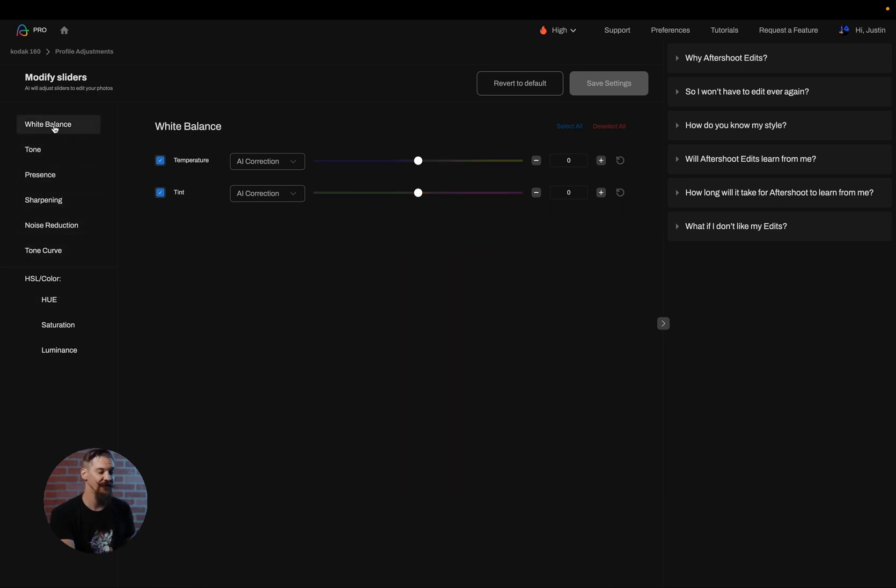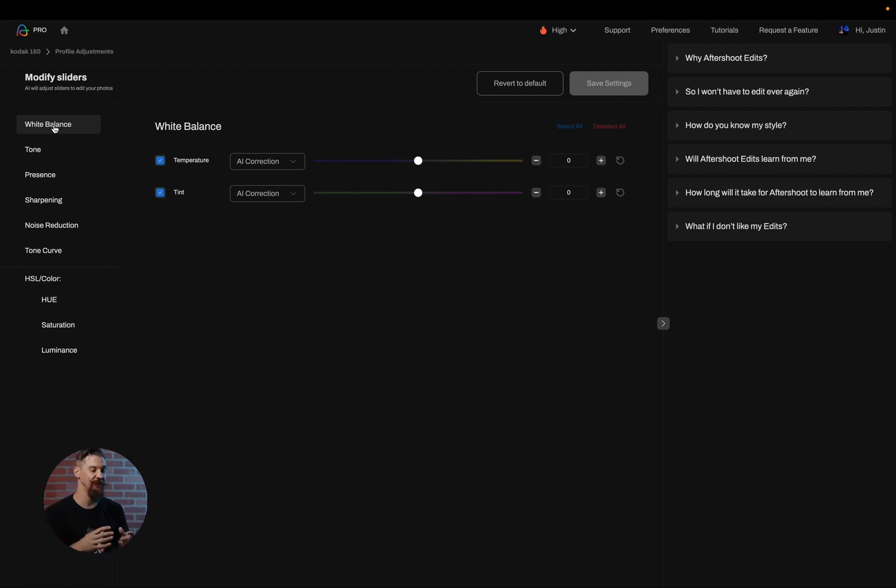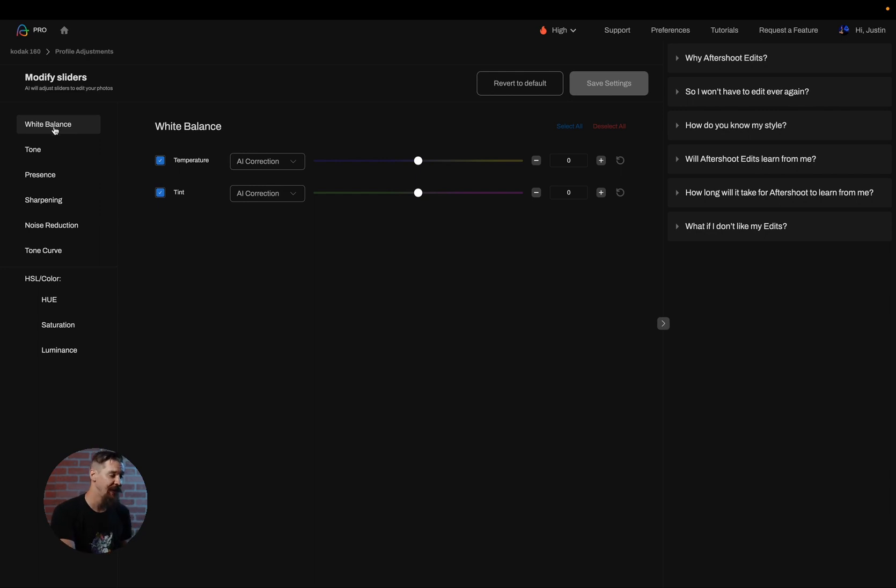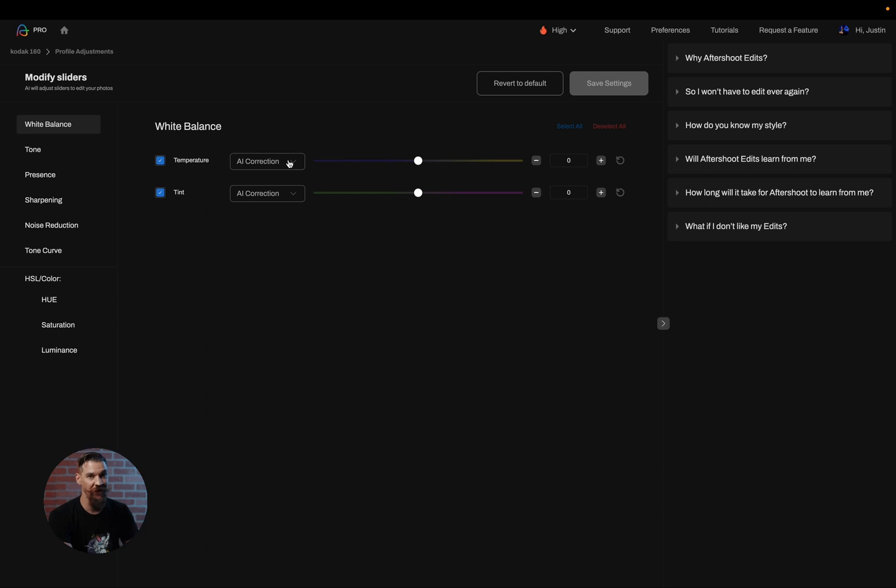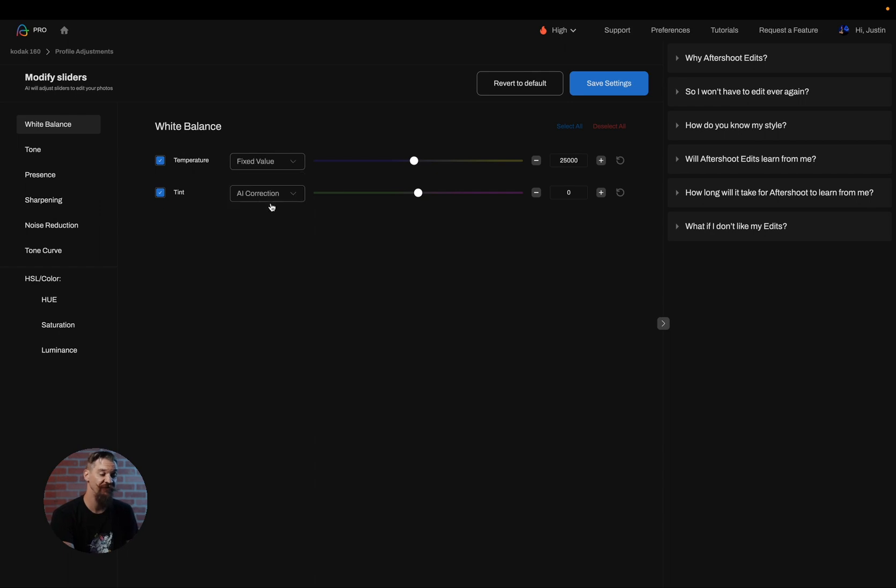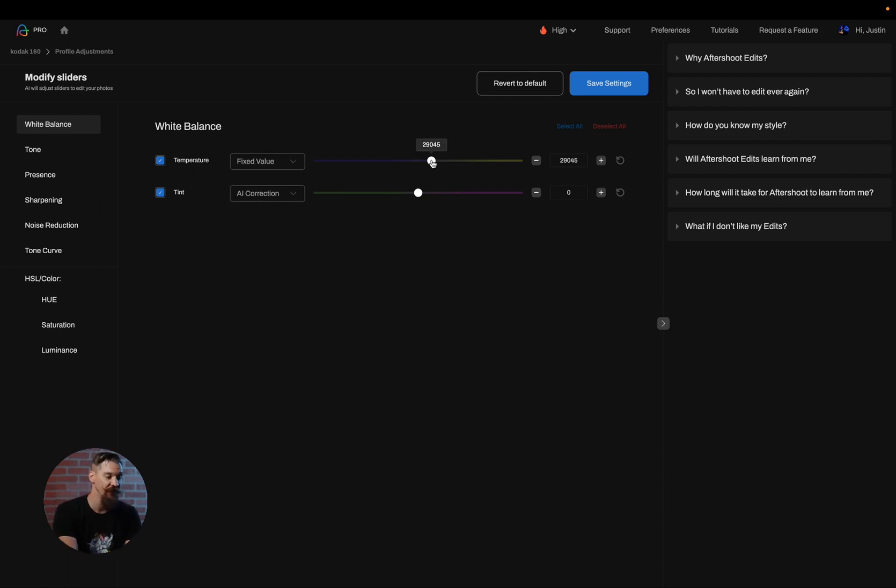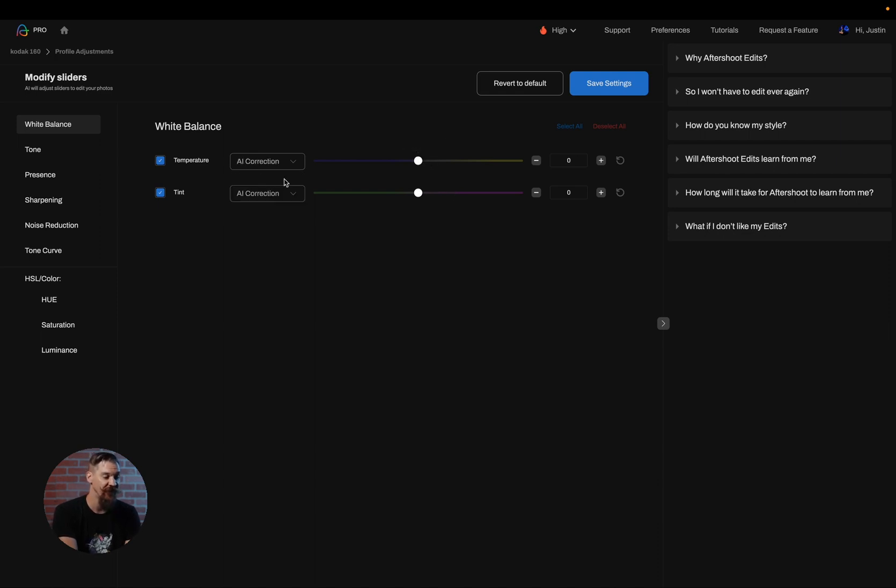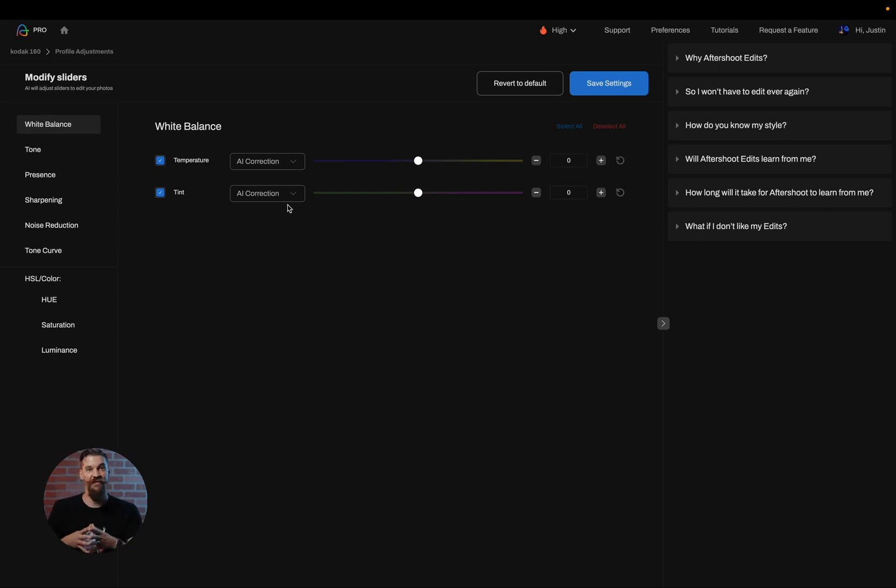So to get started we're going to talk about white balance as our example. If my AI profile seems to be white balancing a little bit too blue for my liking, I can go ahead and choose whether I'd like to have the AI apply the normal white balance that it was applying and then simply add on top an adjustment to that so I can make it warmer or cooler using the slider, or I can choose if I want a fixed value to be inserted. So if I want all of the white balance on all of the images to always be set to a specific number I can simply choose fixed value.